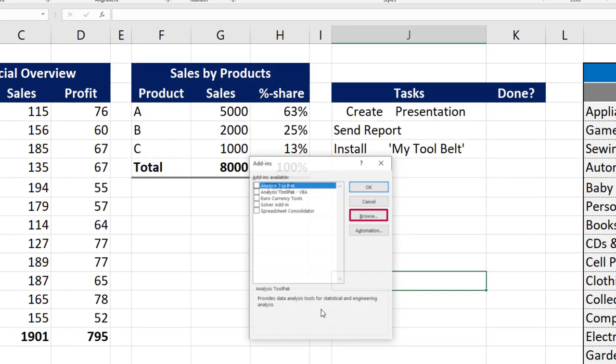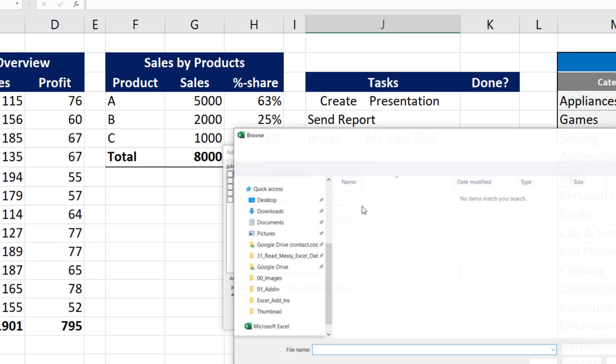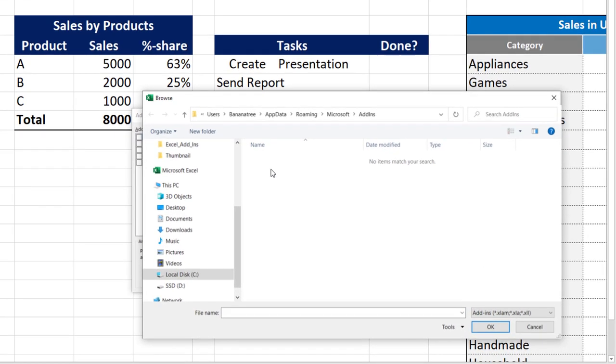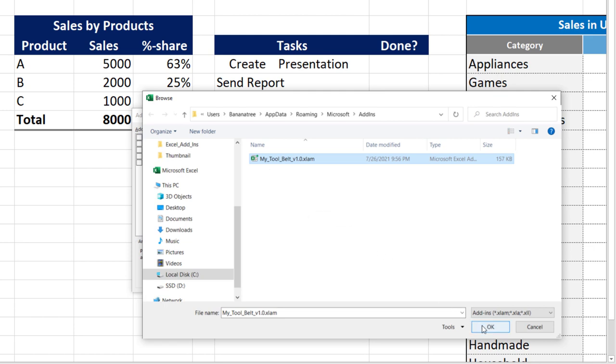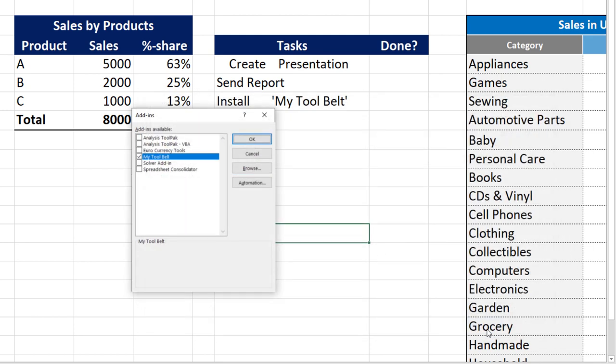In the new window, click on Browse. This will open up the default add-in directory of Microsoft Excel. To paste the add-in in this directory, hit Ctrl-V. Once done, select the file and click OK. Make sure the tool belt is chosen before pressing OK again.